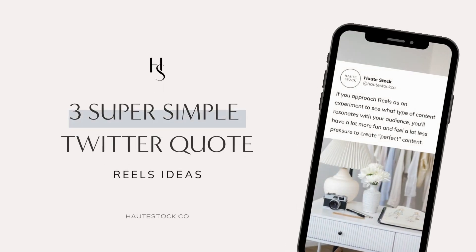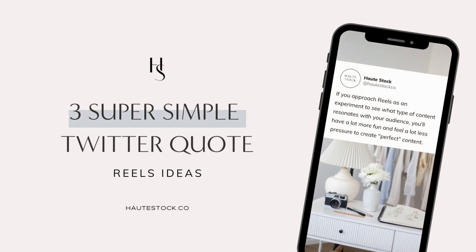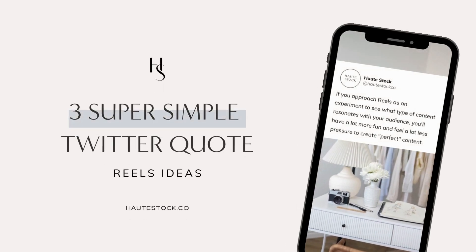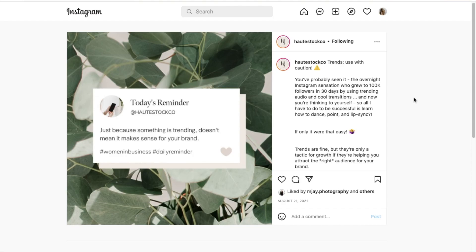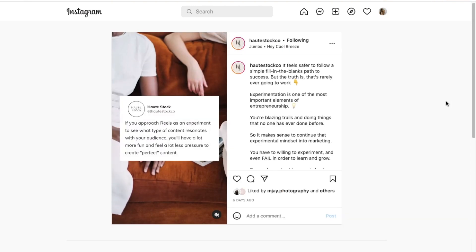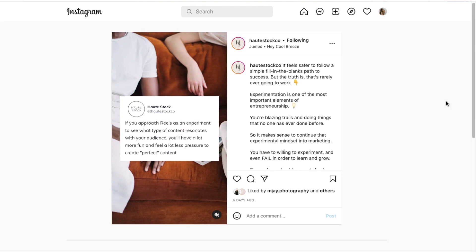Twitter quote graphics have been popular on Instagram and honestly we can see why. They're an easy way to engage with your ideal audience either by sharing relatable content or by showing your cheeky personality to help you connect. We found a way to recreate Twitter post graphics using animation so that you can get the benefit of posting them as Reels.